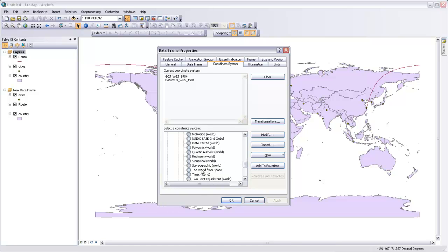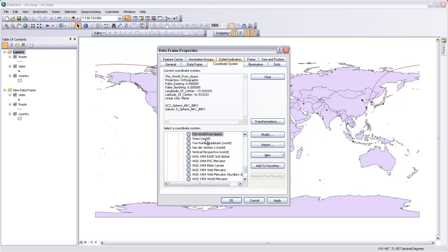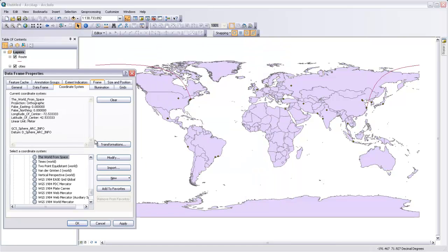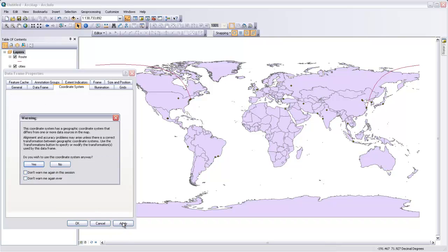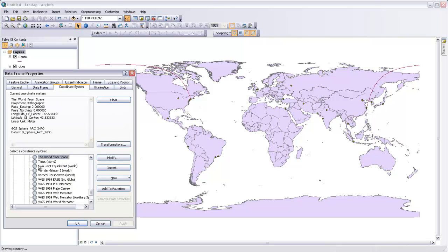Or the world from space, there we are. If we select that and then hit apply, we do want to use this coordinate system even though it's not the same one as our map layers are projected in. We'll hit OK.